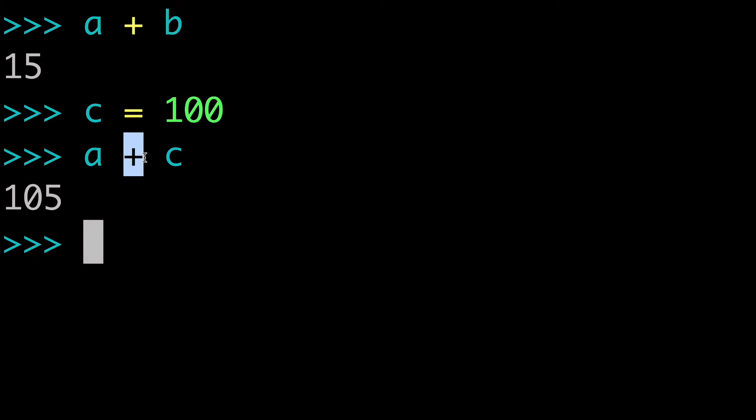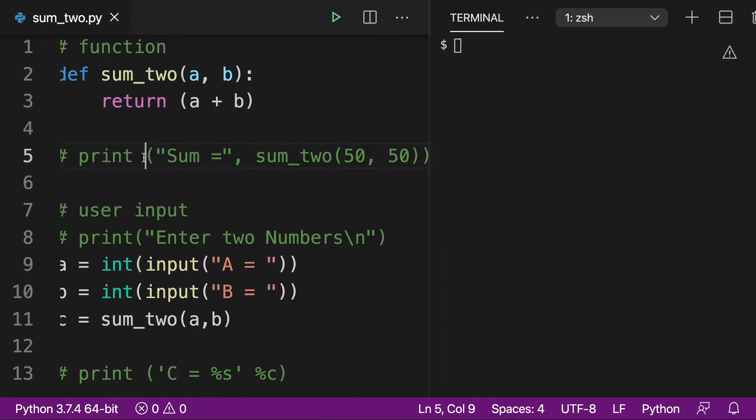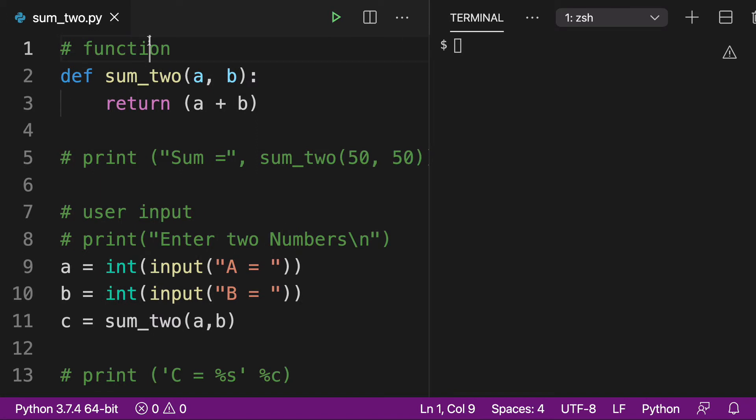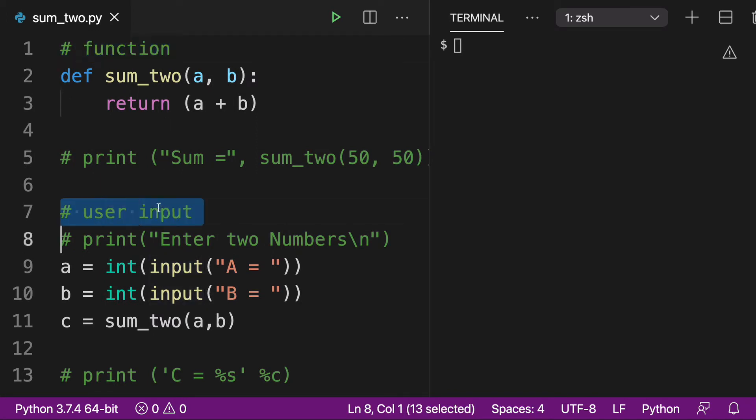All right. So now let's move over to VS Code, where I've set up two exercises involving both a function and a user input. And we're going to have some fun with this one.